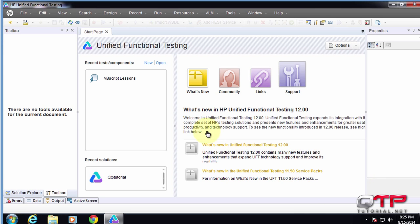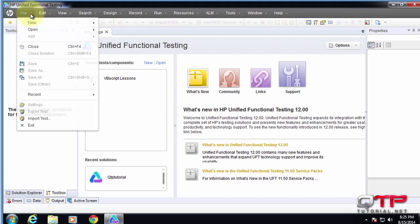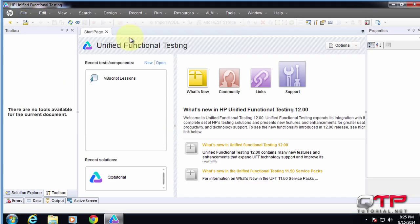So let's go ahead and create a new solution, just so you guys can see what I'm talking about. I'm going to go to File, New, Solution, give it a second.